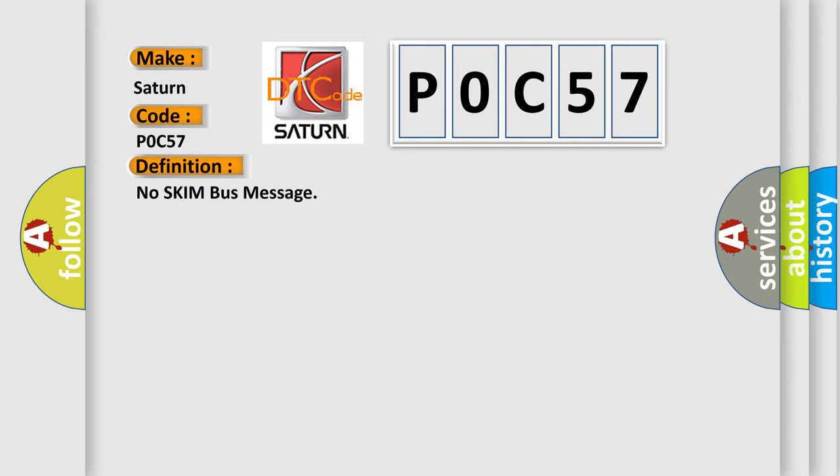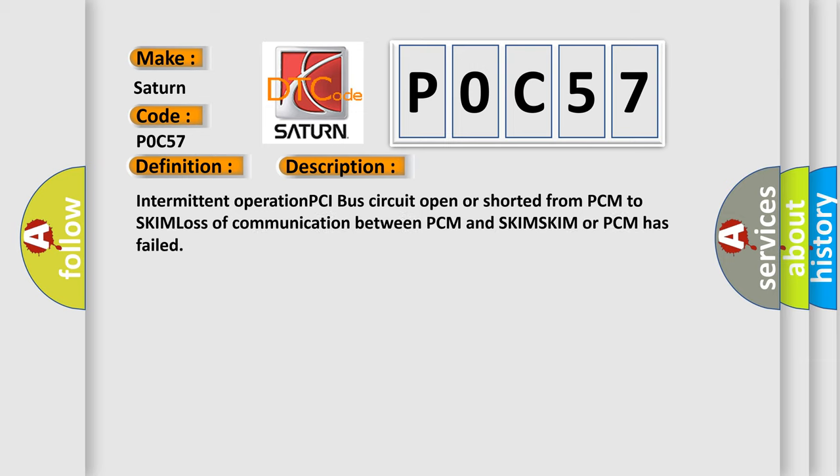And now this is a short description of this DTC code: Intermittent operation PCI bus circuit open or shorted from PCM to SKIM, loss of communication between PCM and SKIM, SKIM or PCM has failed.